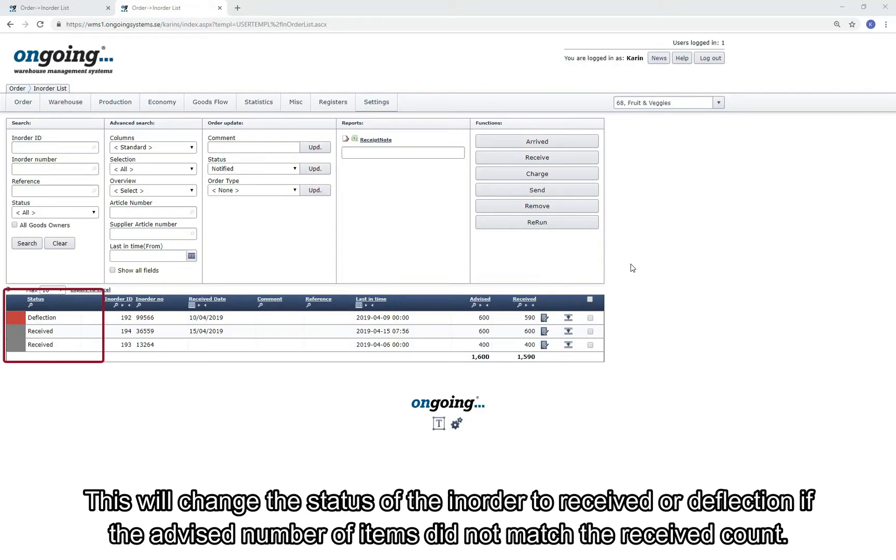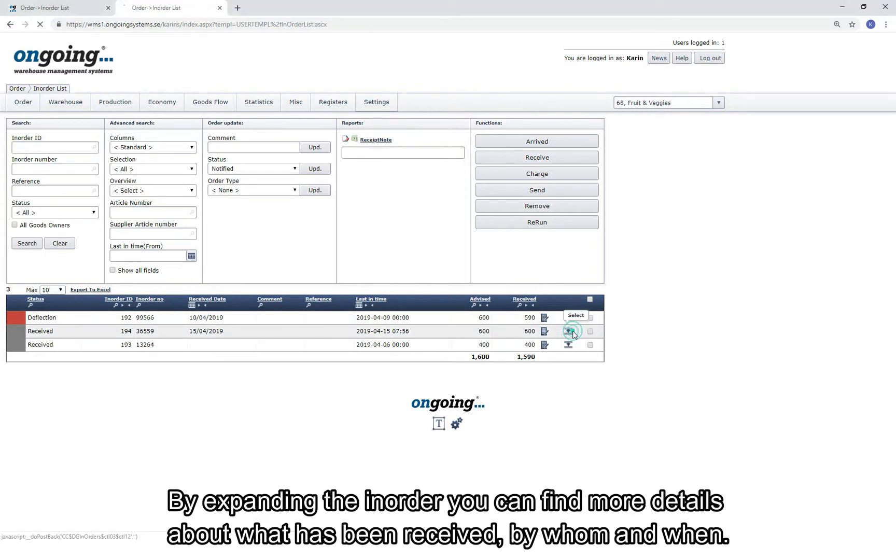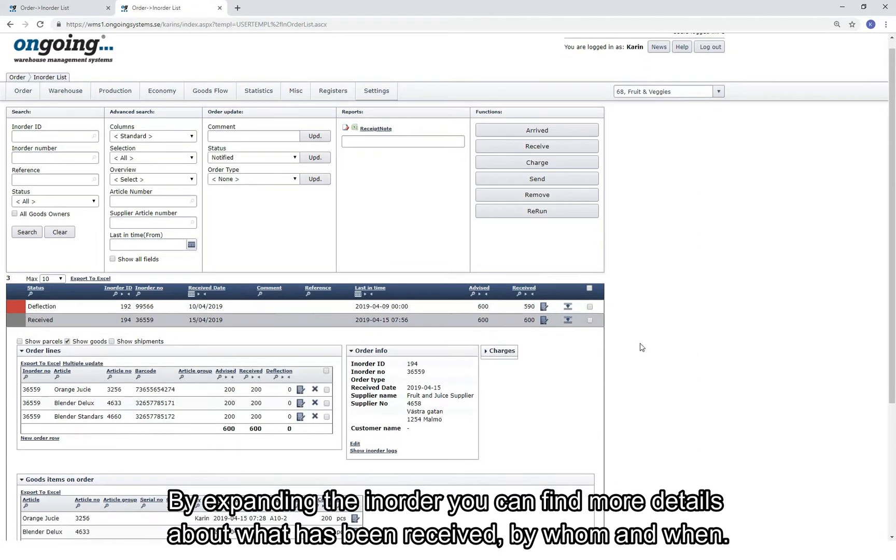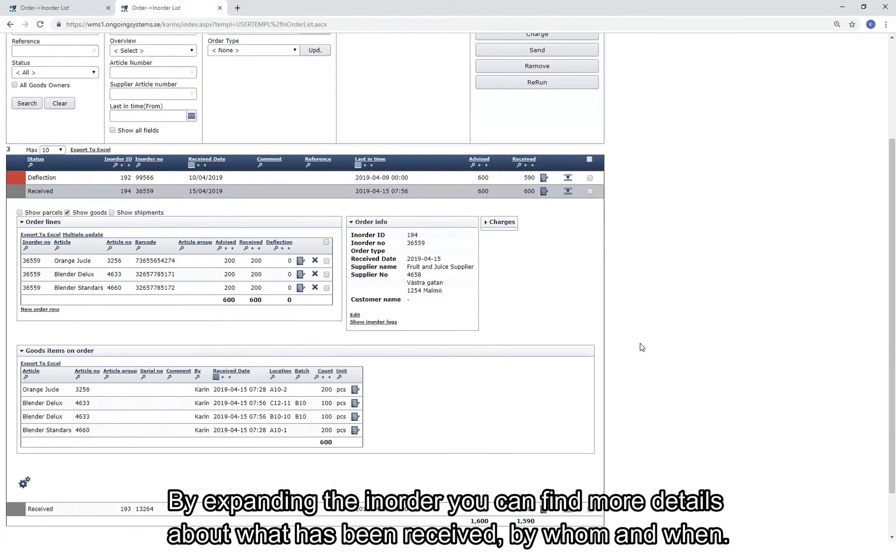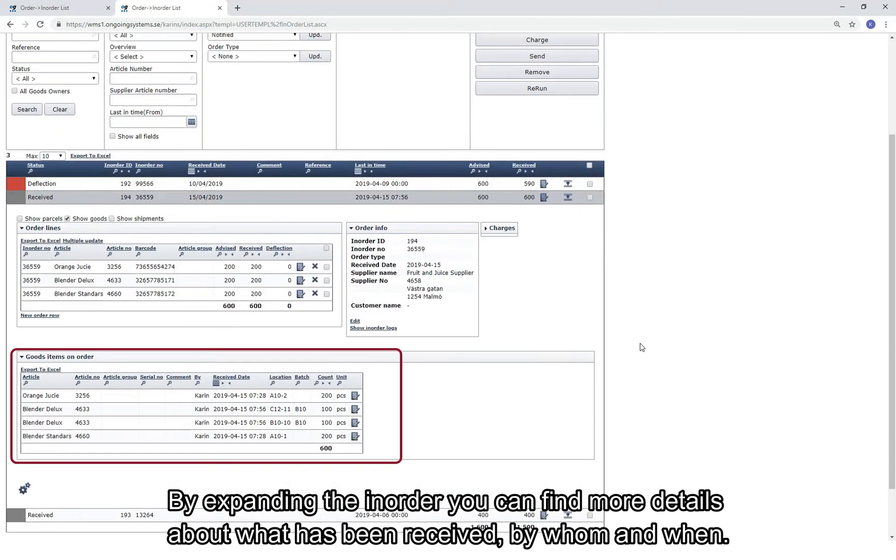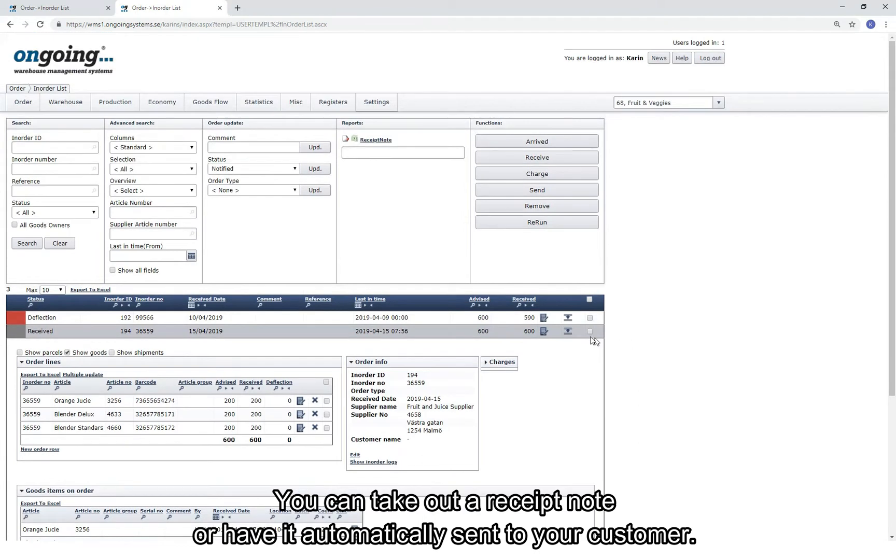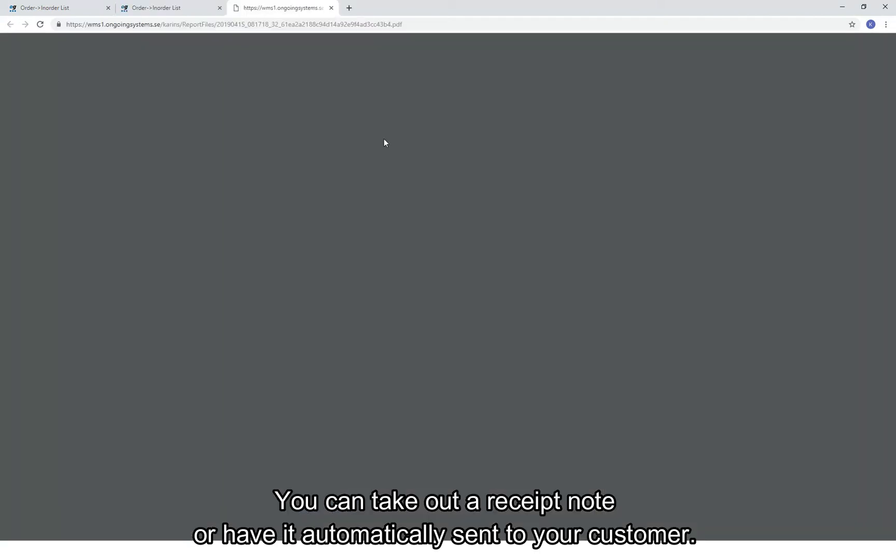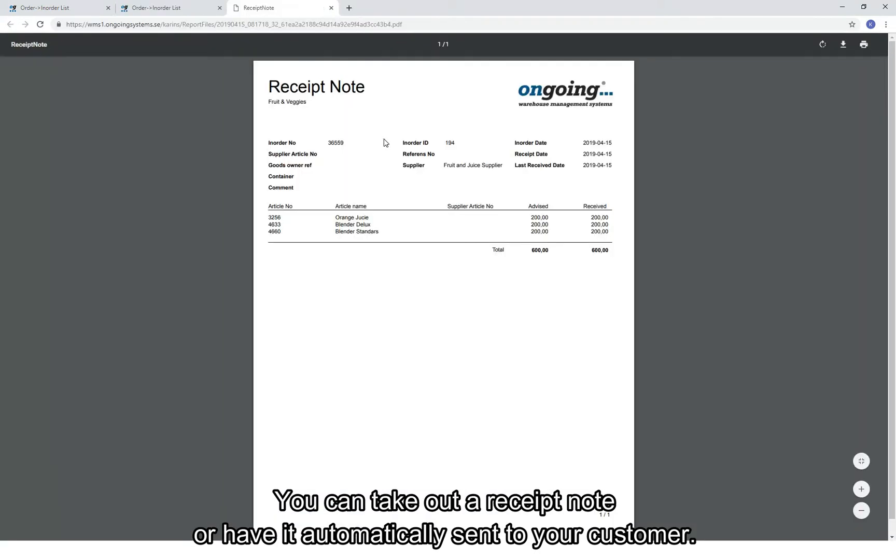This will change the status of the in-order to Received or Deflection if the advised number of items did not match the received count. By expanding the in-order, you can find more details about what has been received, by whom, and when. You can take out a received note or have it automatically sent to your customer.